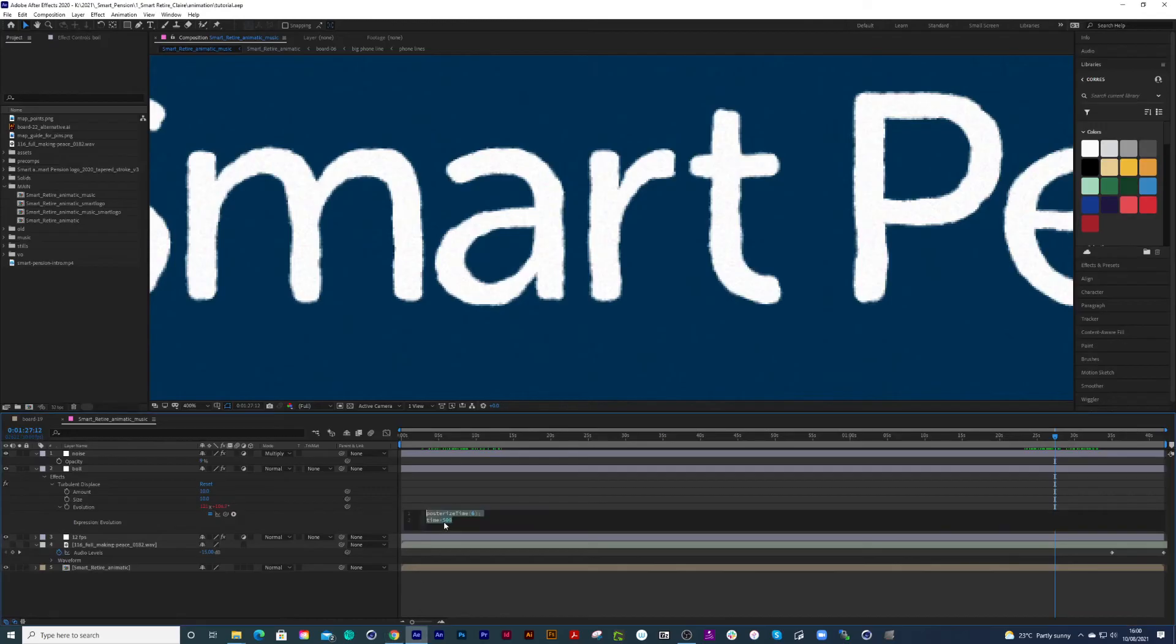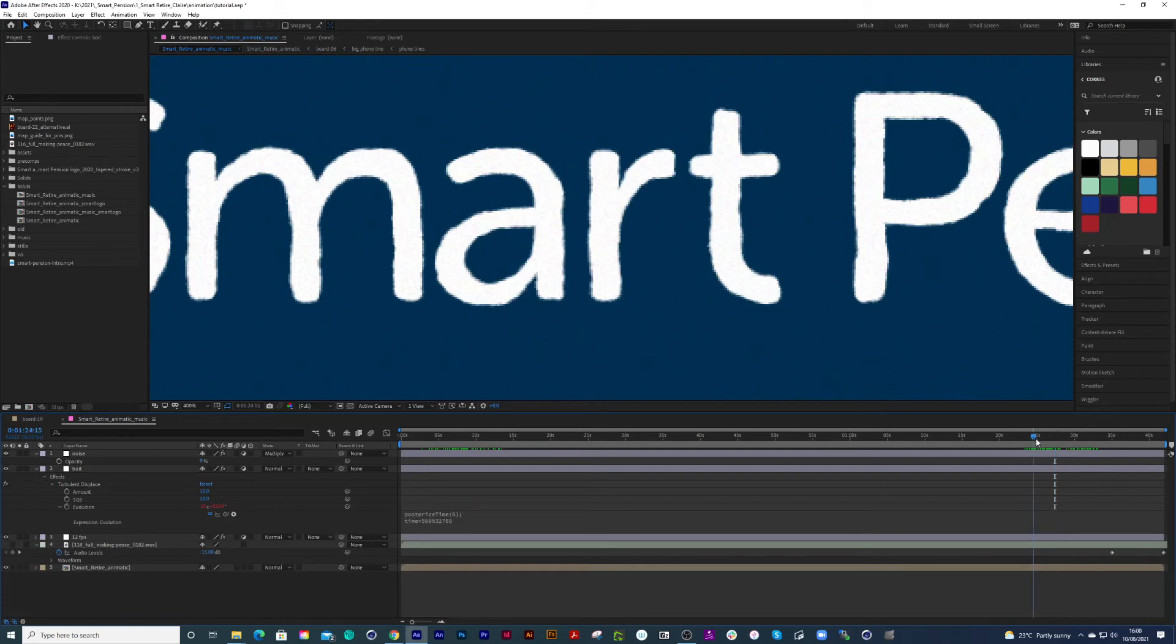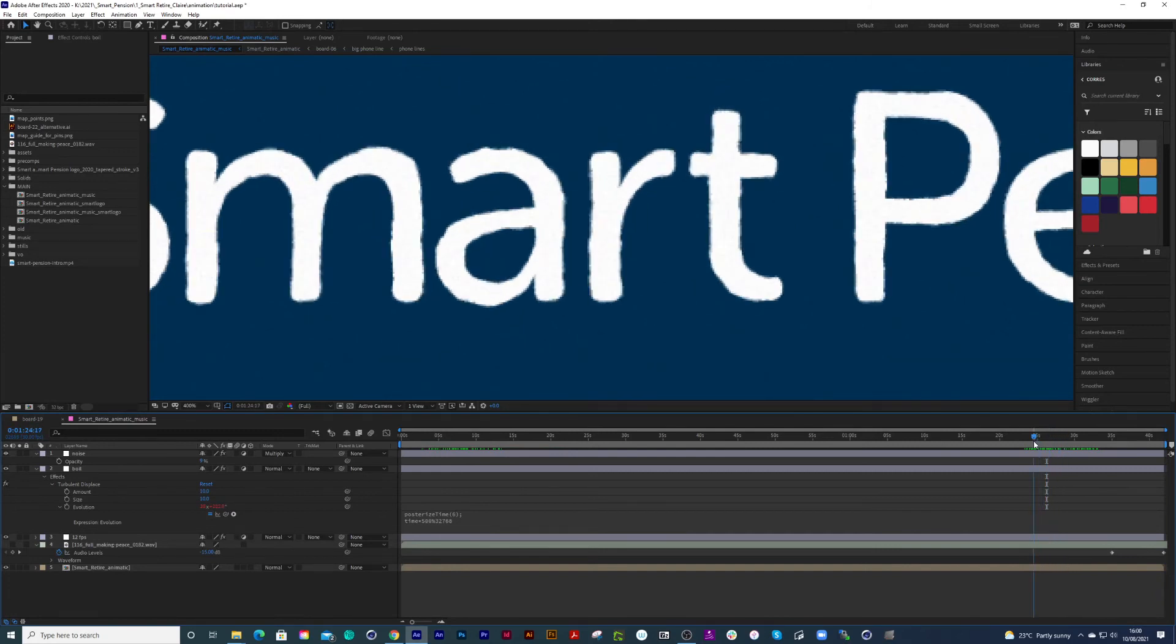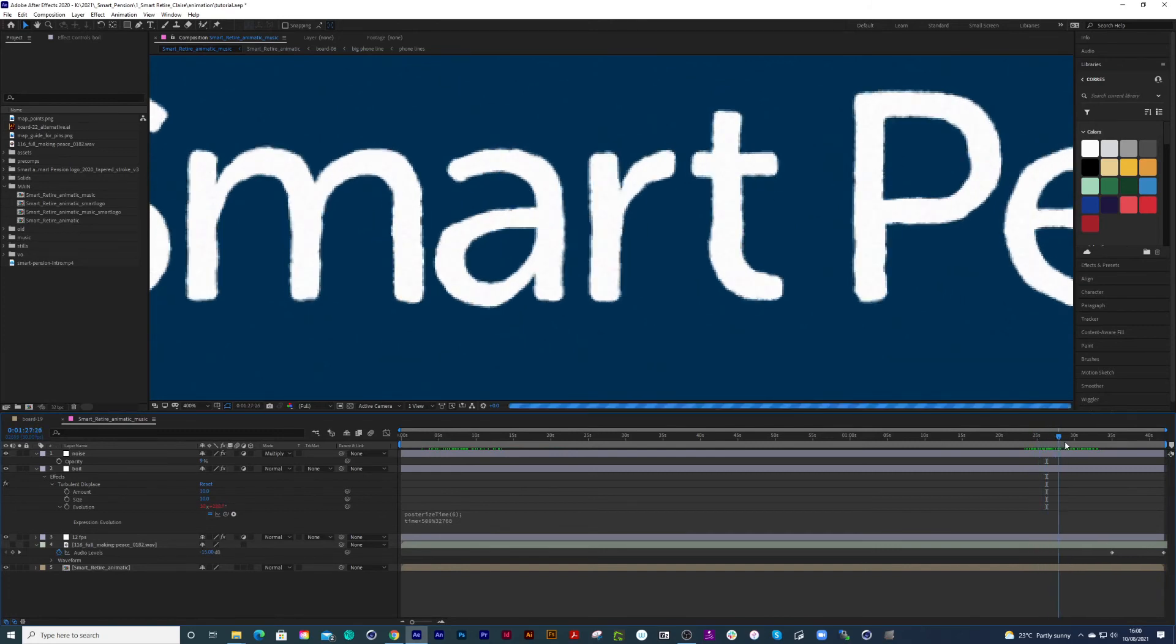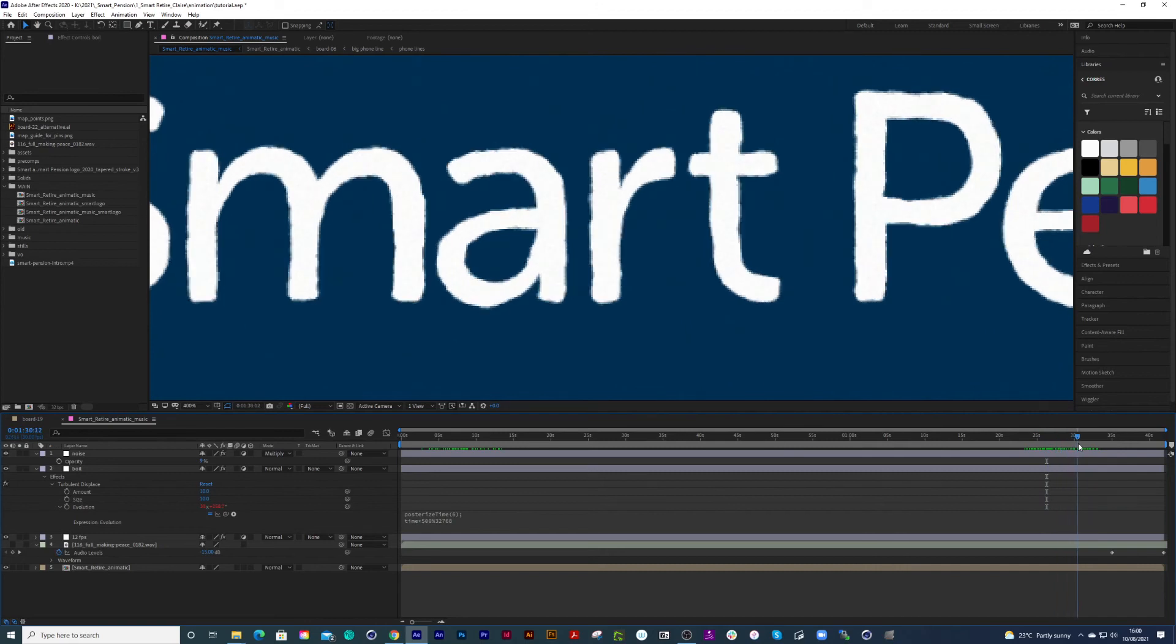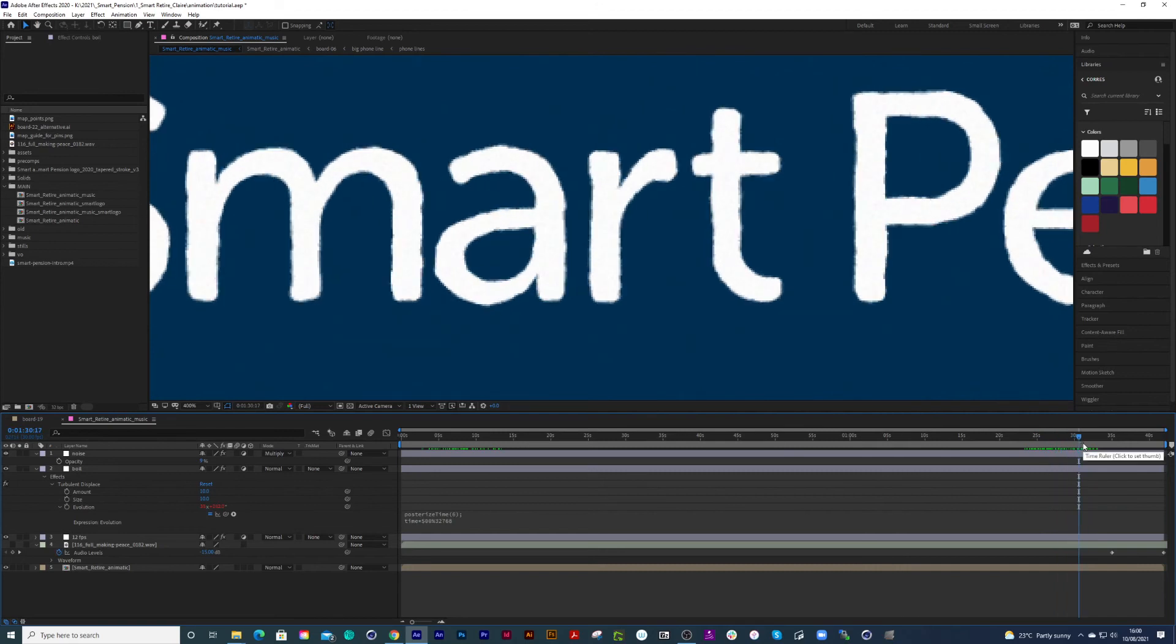I'm going to paste it in there and let it update. Here we go, and that works all the way to the end.